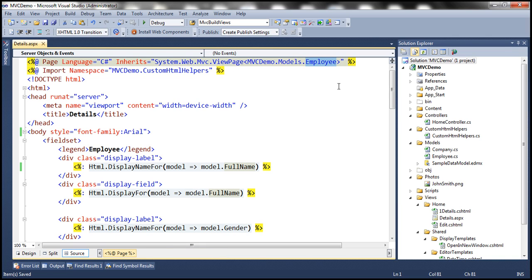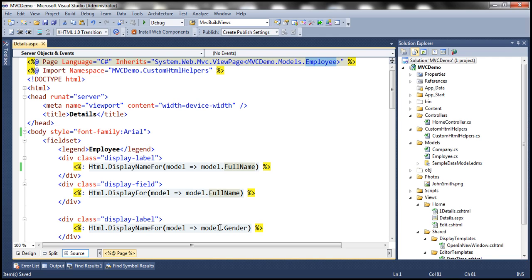And notice that this details view is a strongly typed view against employee model class. And this employee model class has got several properties like full name, gender, age, date of birth, etc.